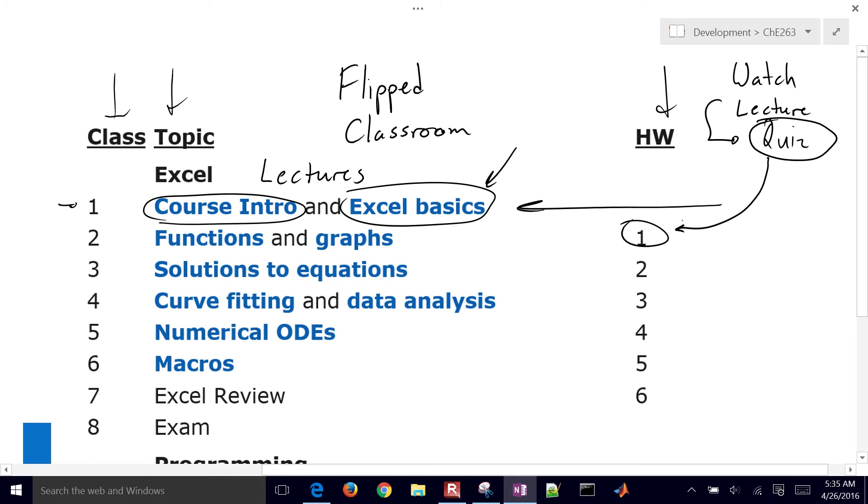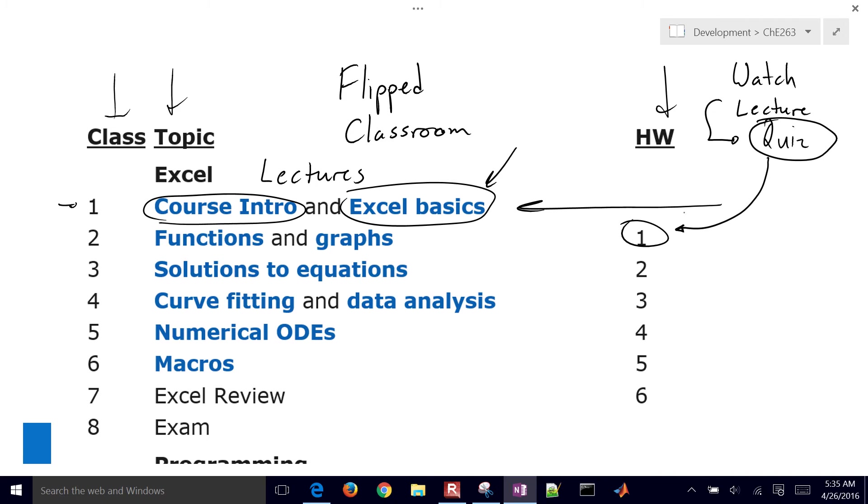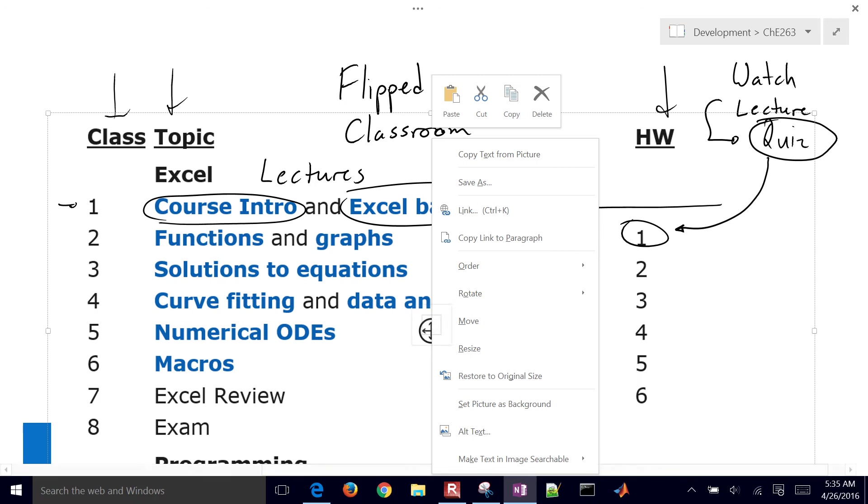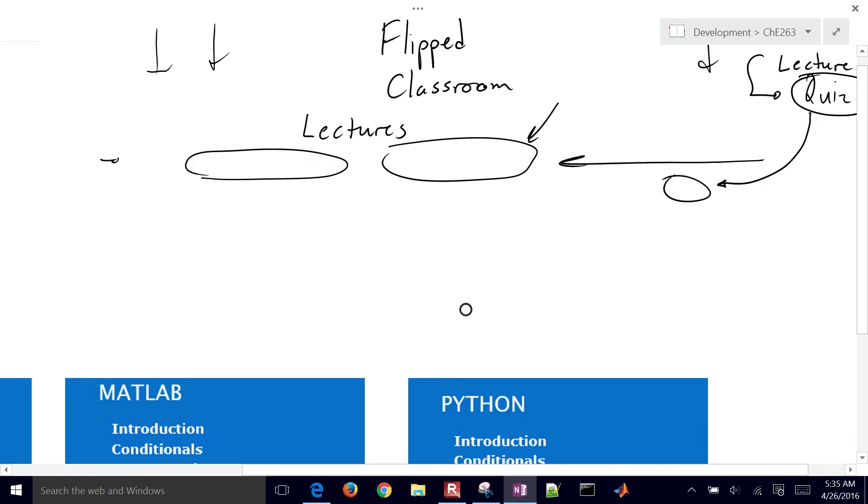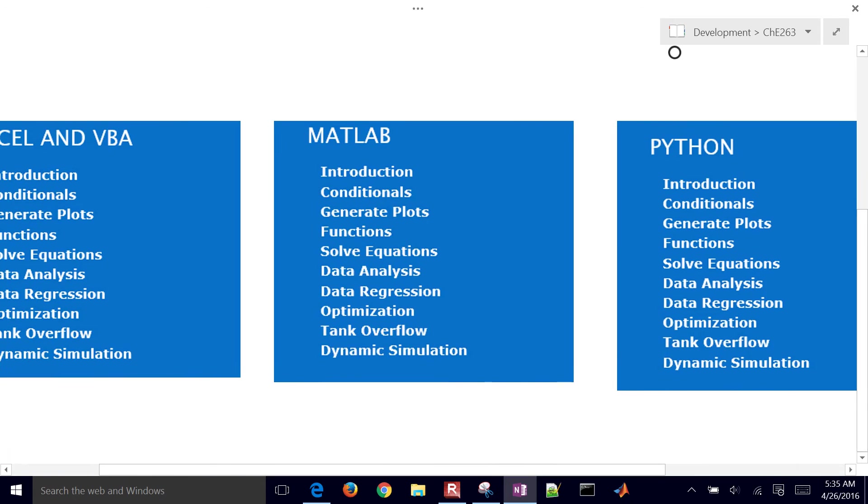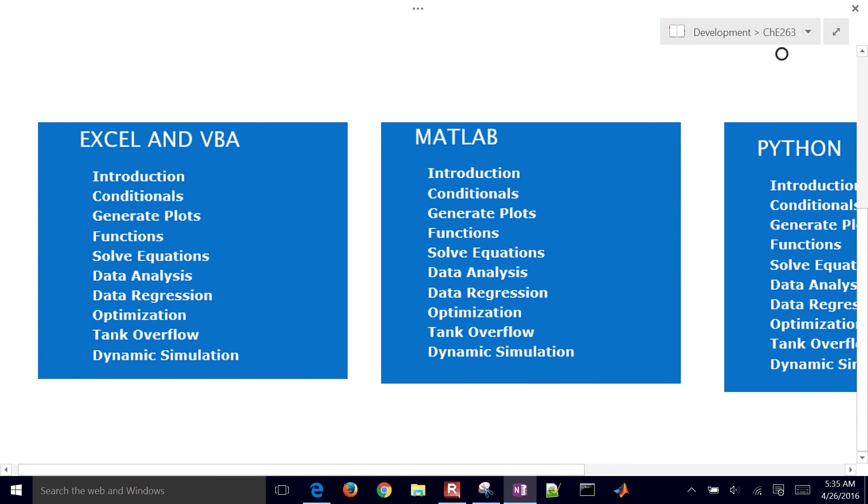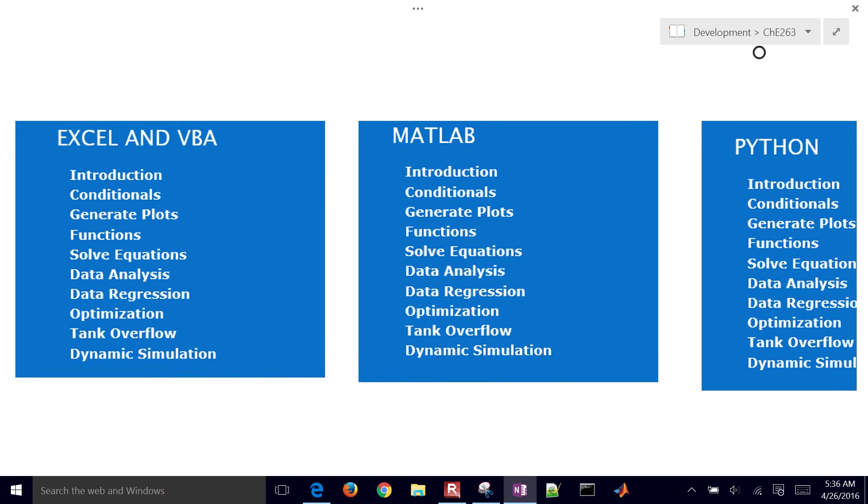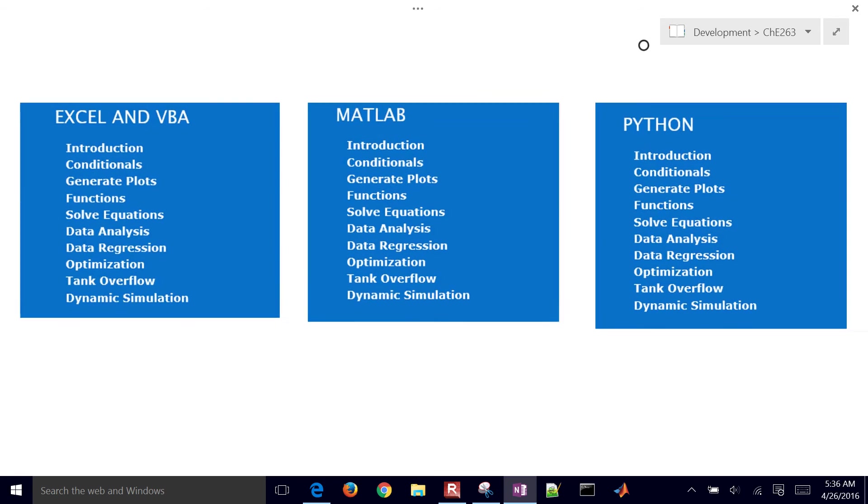And just to verify that you've understood that information, we have the quiz, and then when we get together for class time, that's when we work on the homework. That's where you're typically stuck anyway. And so we'll have group exercises or homework during the course. So let me go ahead and just remove this.